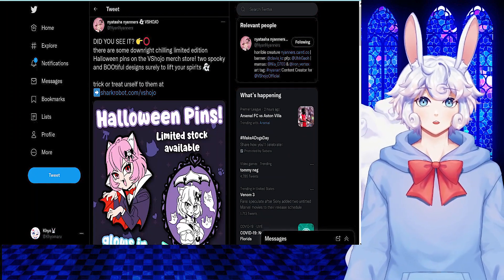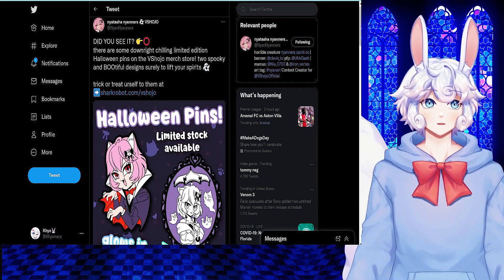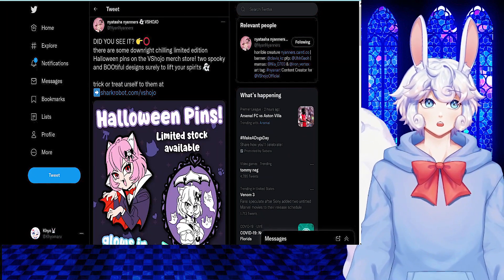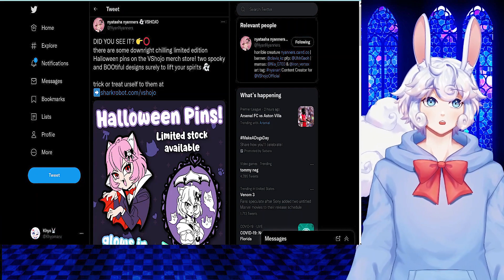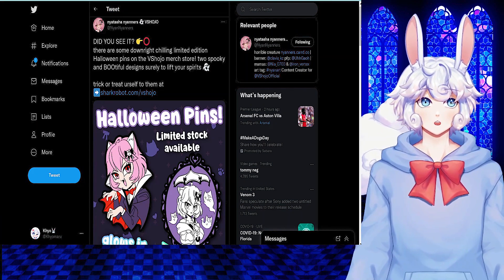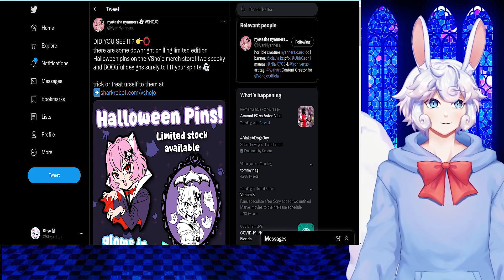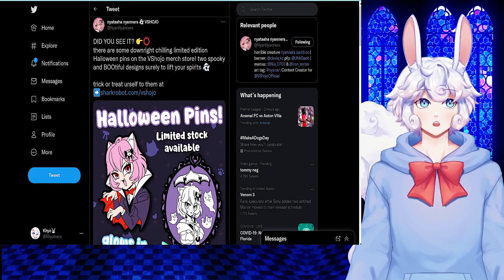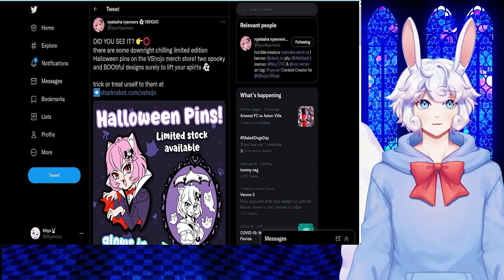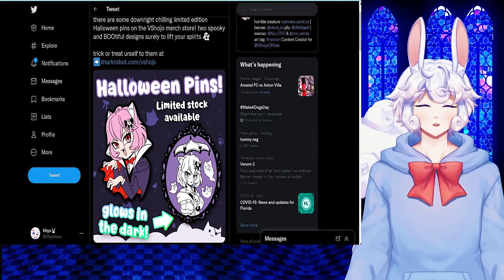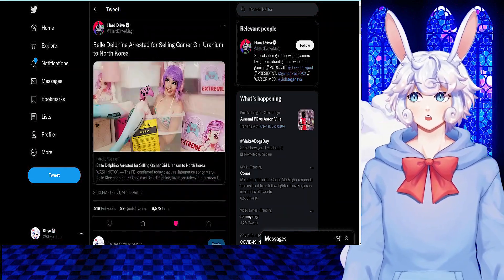Neanderers tweeted out, Did you see it? There are some downright chilling limited edition Halloween pins on the Vshojo merch store. Two spooky and beautiful designs surely to lift your spirits. Trick or treat yourself to them. And these pins look great, so go check them out.